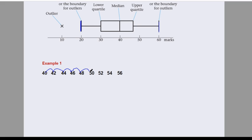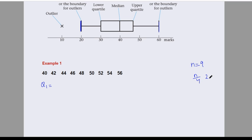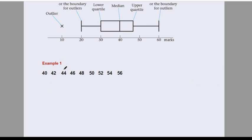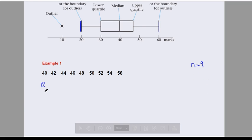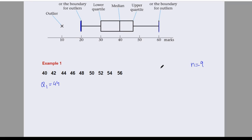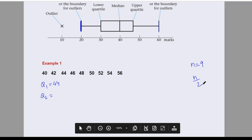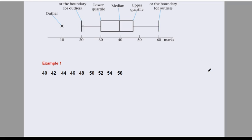Suppose we have nine data values, so n equals 9. For Q1, we calculate n by 4, which is 9/4 = 2.25. Since it's a decimal, we take the next term — the third term — so Q1 is 44. For Q2, we calculate n by 2, which is 9/2 = 4.5, so we take the fifth term. Q2 is 48.